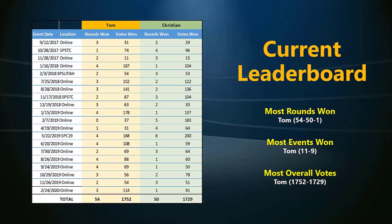The score is 52-20-19, and this will be our 20th event. What's amazing is how close it has been over the almost three years we've been doing these events.